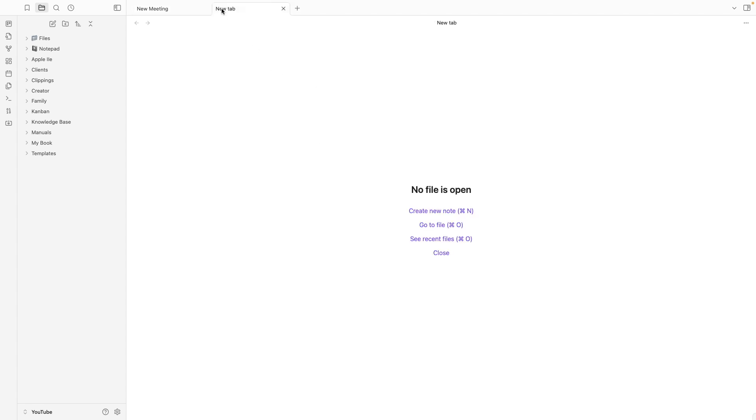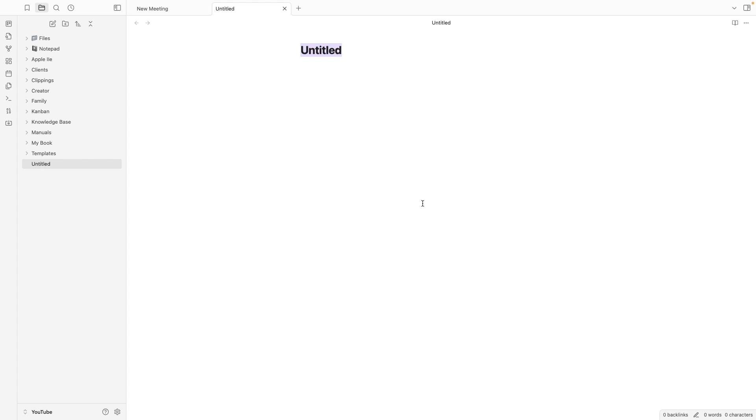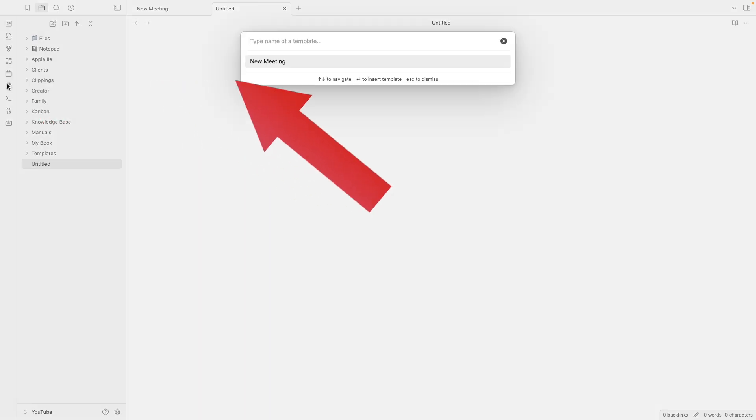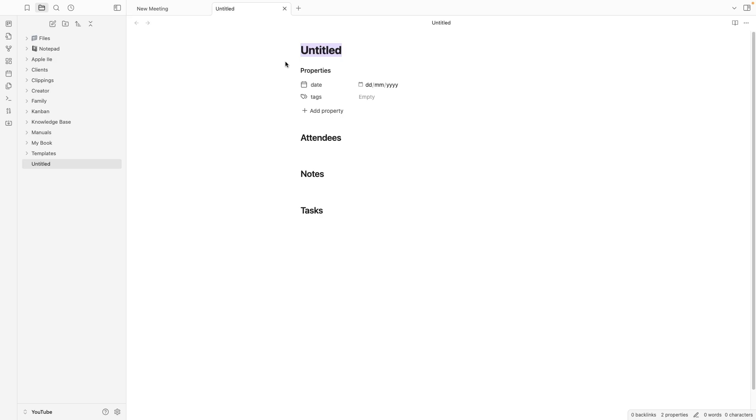Let's create a new note and click here. We can select our new meeting template from the list. And of course, if you have more notes inside that folder, you'll see all of them in the list. There are also many template-related plugins, like this one here, that can make your life much easier.